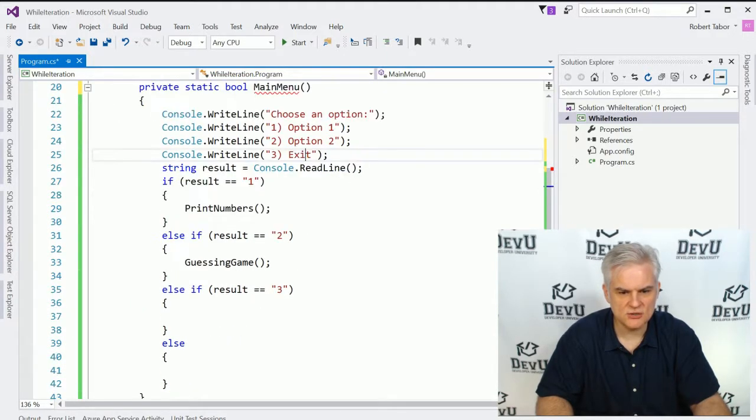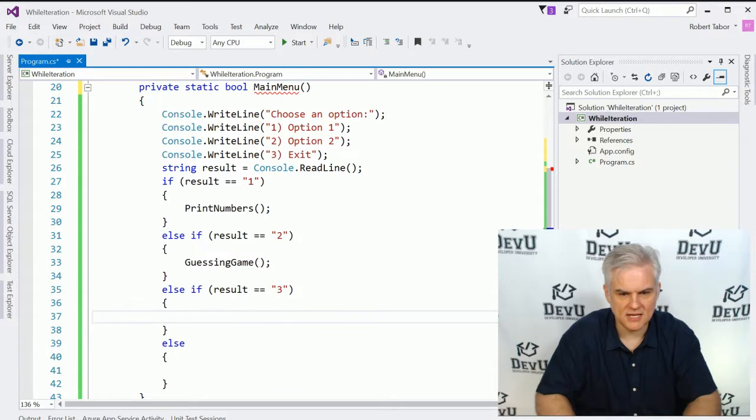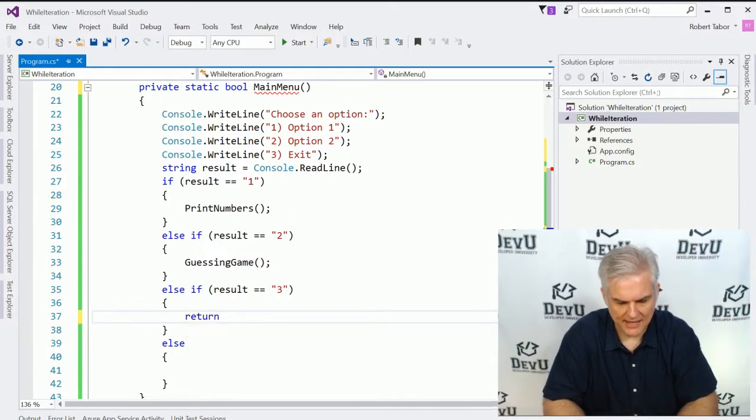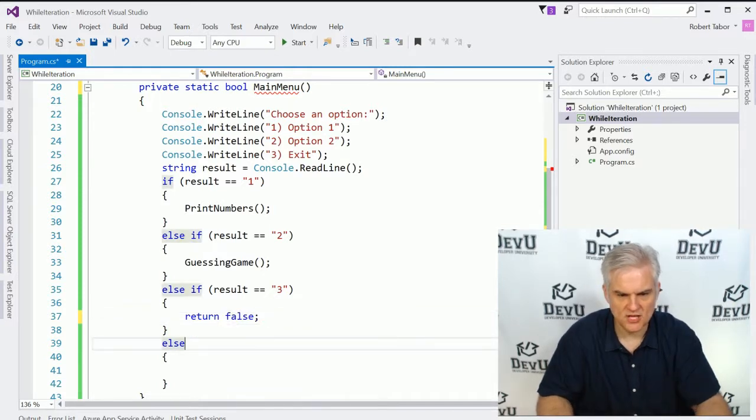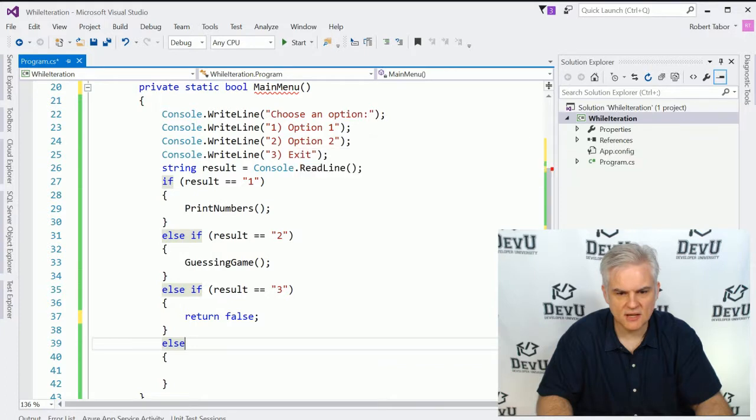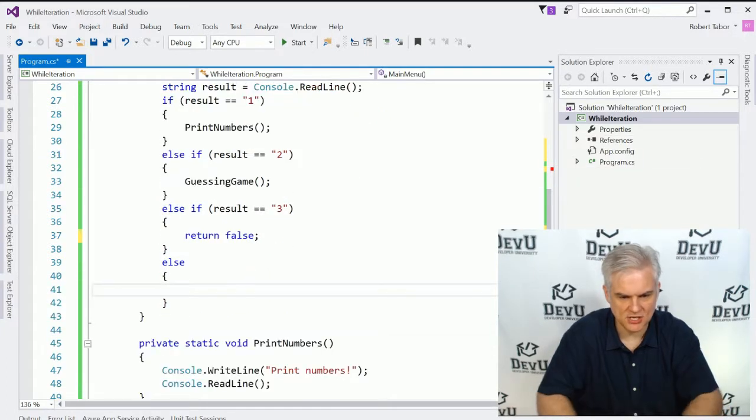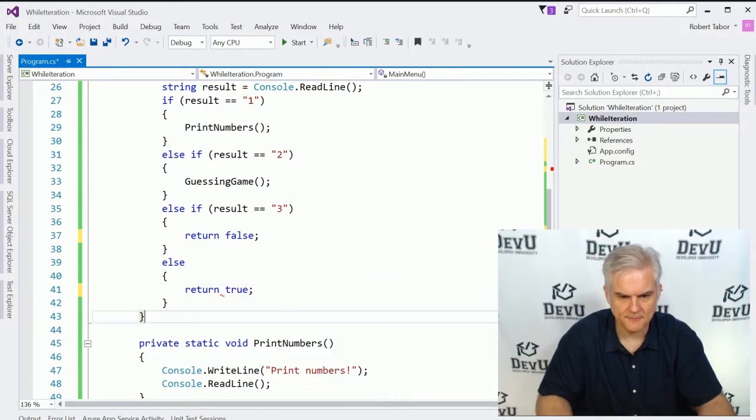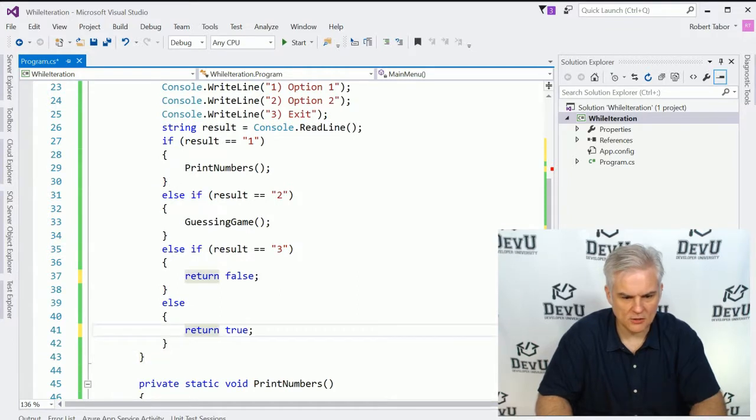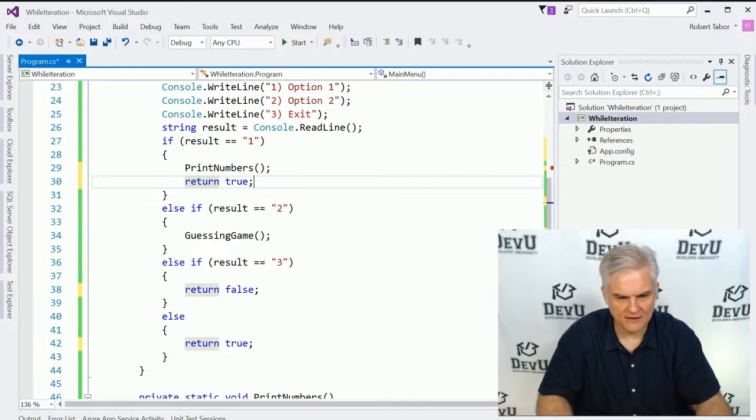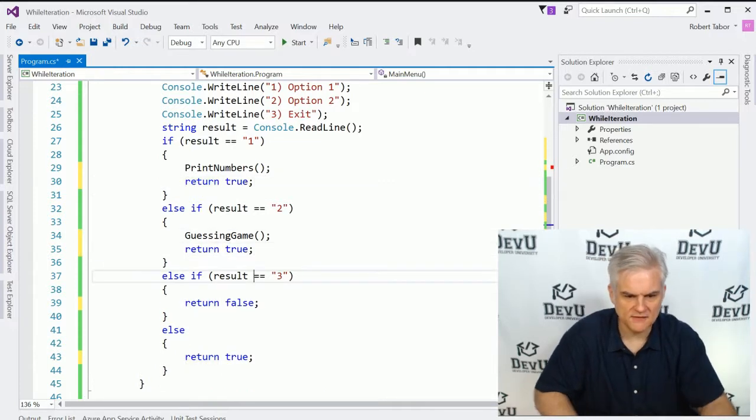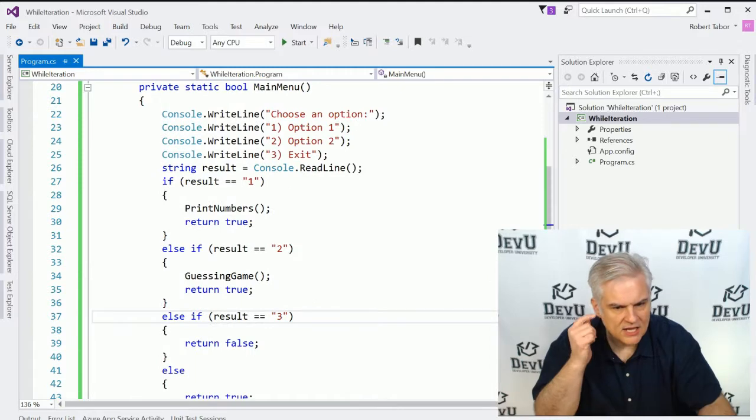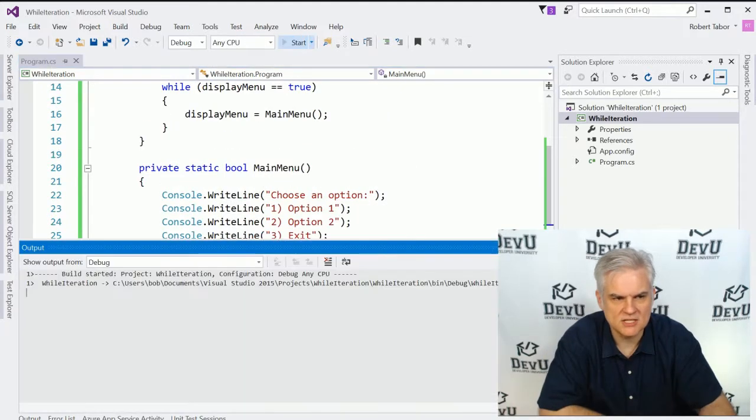So here we are going to continue to display the mainMenu until mainMenu returns the value false. So if somebody chooses option number three to exit, then we might choose to completely exit the application, in which case we'll return false. Now if they choose some other option, like four, five, six, or some other text option, then we might just want to re-display the menu, so we'll return true again. Furthermore, we might want to return true as well here after we go through each of these options as well. So now let's go ahead and run the application and see how it works this time.